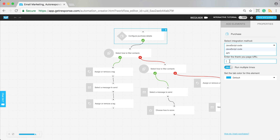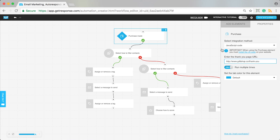The first step is to configure the purchase details. You need to select your integration method — whether that's through JavaScript, where you paste the code, or through API, or one of the e-commerce integrations. For this example, I'm using JavaScript because I have it set up on my website, connected to the thank-you page of the purchase. Definitely make sure you know exactly how you need to be integrating your shop and purchase page with GetResponse.